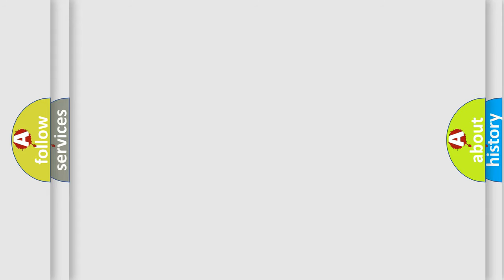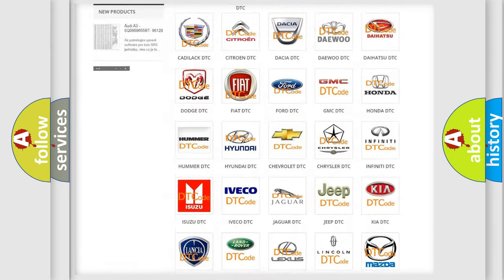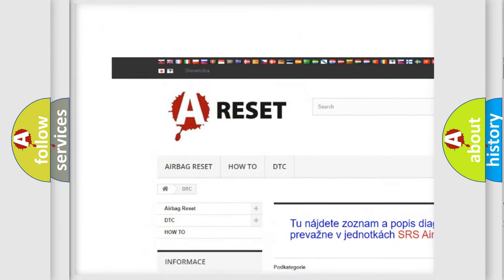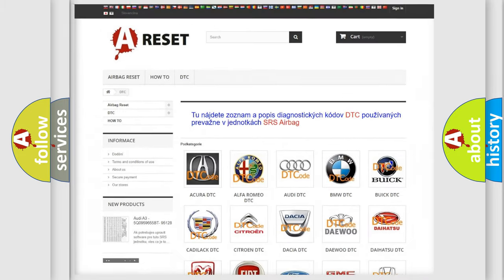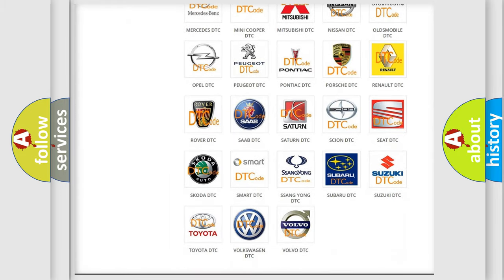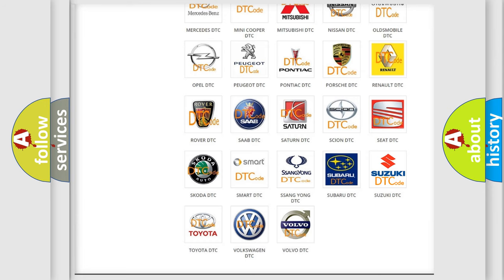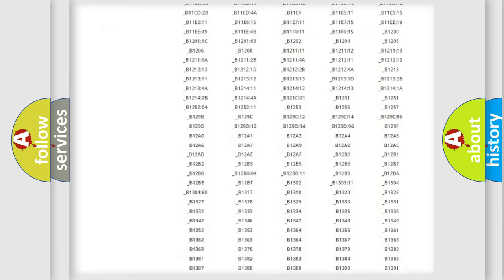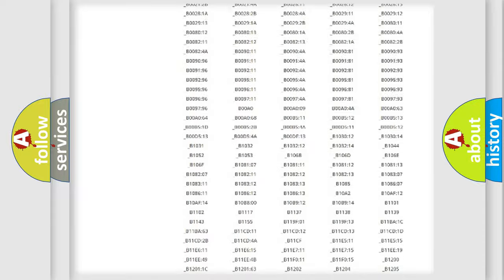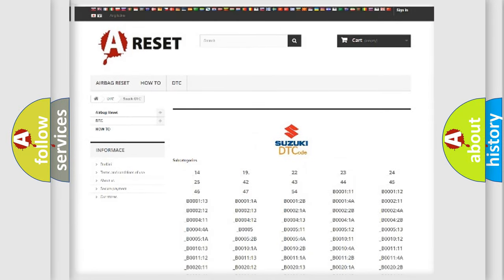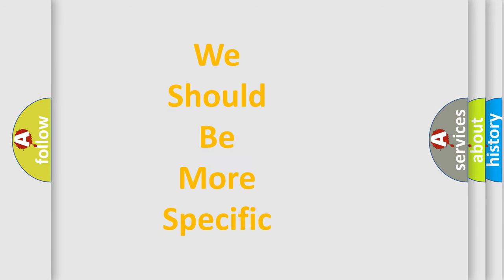Our website airbagreset.sk produces useful videos for you. You do not have to go through the OBD2 protocol anymore to know how to troubleshoot any car breakdown. You will find all the diagnostic codes that can be diagnosed in Suzuki vehicles, and many other useful things. The following demonstration will help you look into the world of software for car control units.